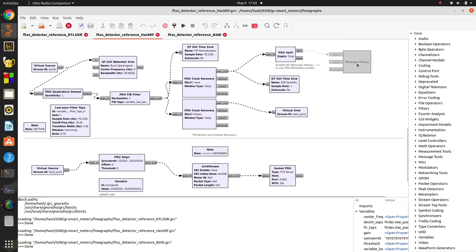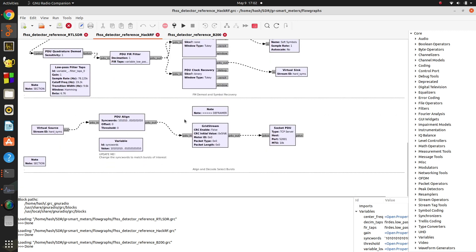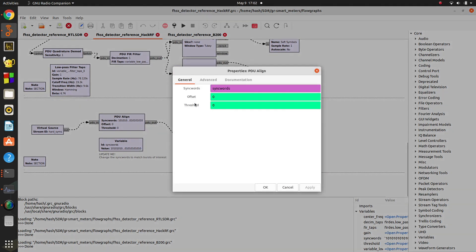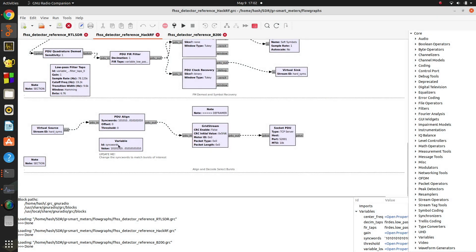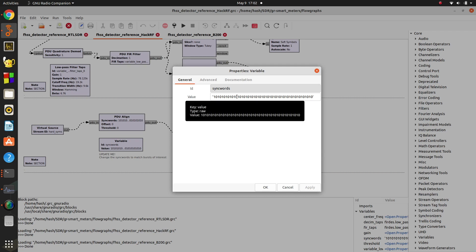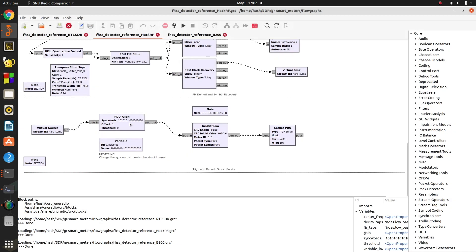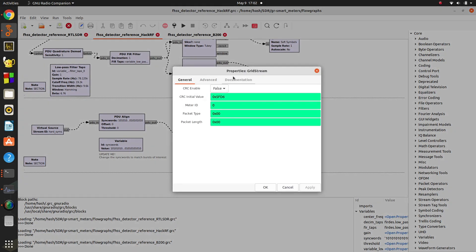You can enable this message debug block here and see a bunch of cool messages that show the frequency the data is being received on and time stamps and things like that. Then it really comes down to the meat of what I've done down here, which is a PDU align. What this is doing is it's listening for this sync word. These 1010 is what the smart meter transmits as the beginning of its message before the rest of the message comes. So we use GNU Radio in this block to look for this sync word, and when it sees that, it outputs the following data into this grid stream block.